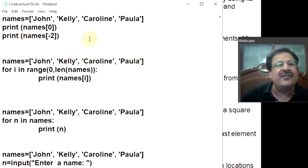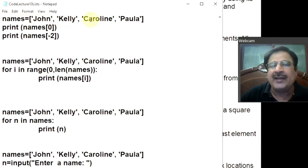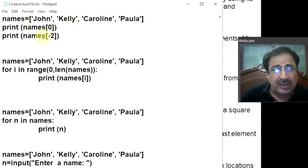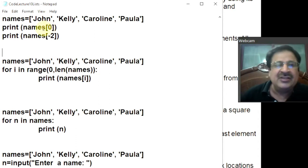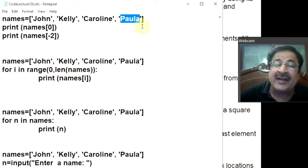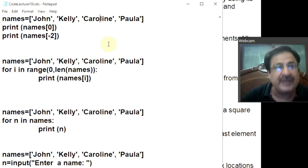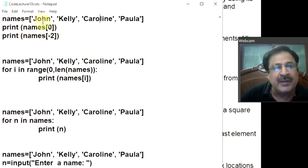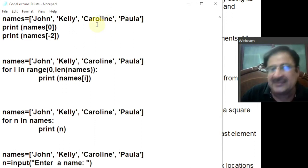I have written a couple of programs. In the first program, I am creating and initializing a list with four strings — John, Kelly, Caroline, and Paula — assigned to the variable 'names'. The list elements are enclosed in square brackets. John is at index location 0, Kelly at index 1, Caroline at index 2, and Paula at index 3. The last element Paula is also at index location minus 1, and Caroline is at index location minus 2, just like in one-dimensional arrays. So printing names[0] will display John, names[-1] will give the last name, and names[-2] will give Caroline.